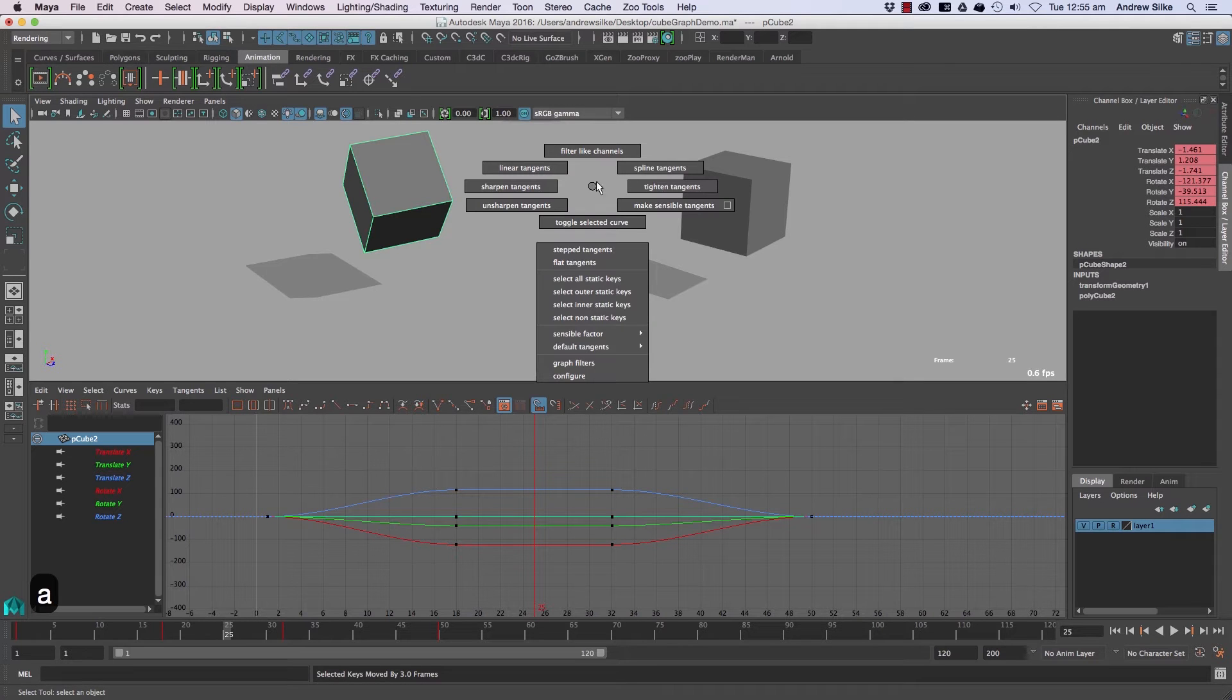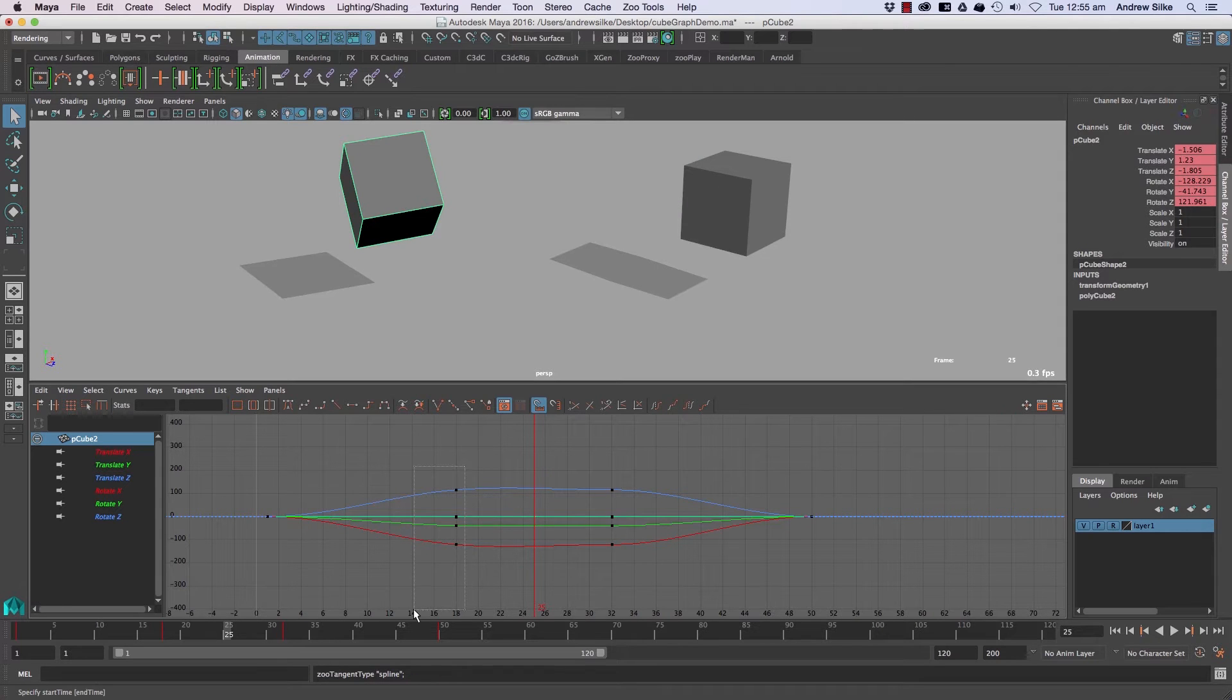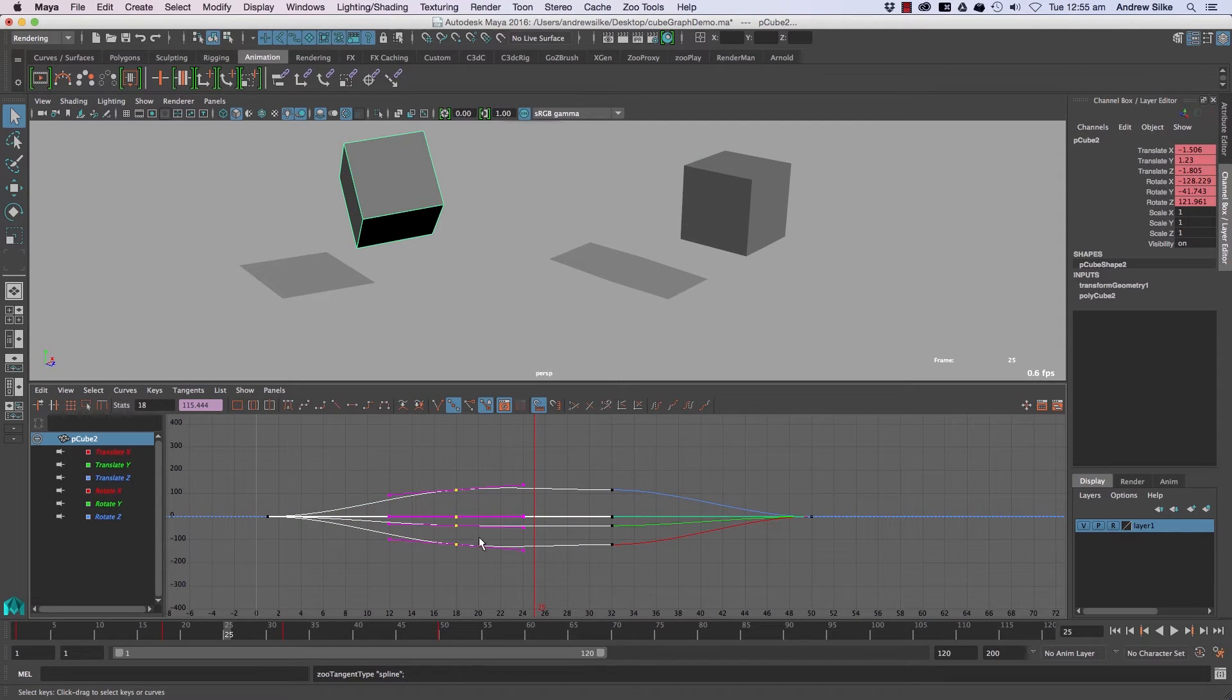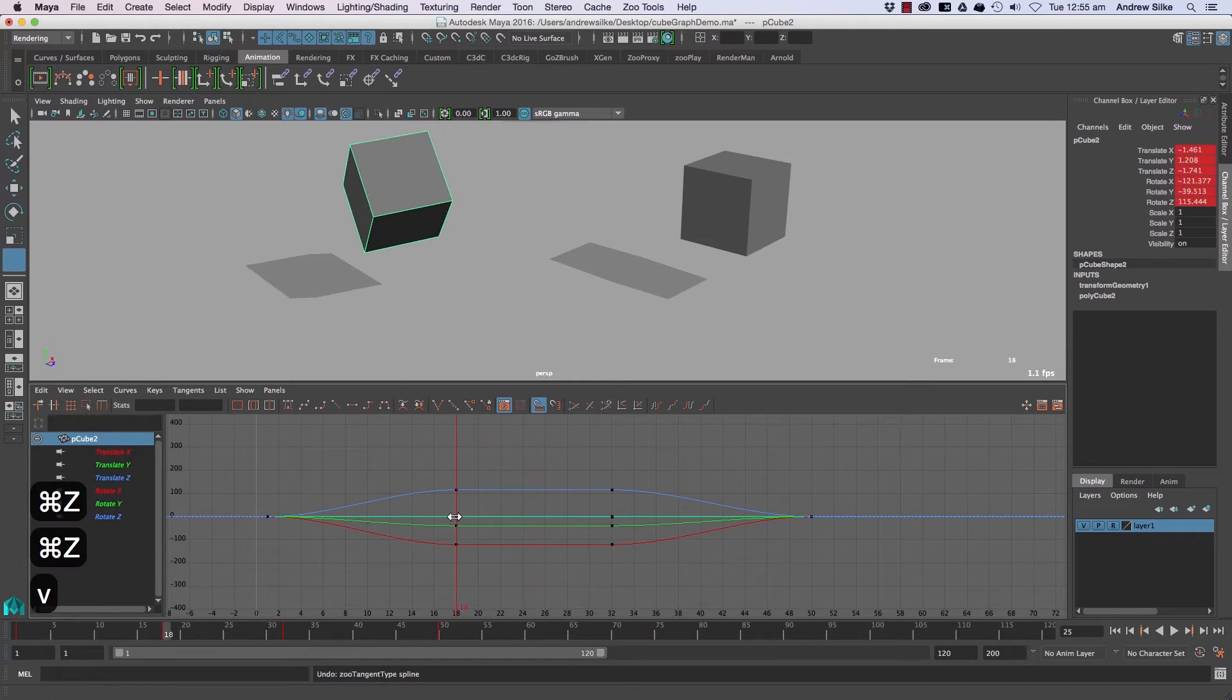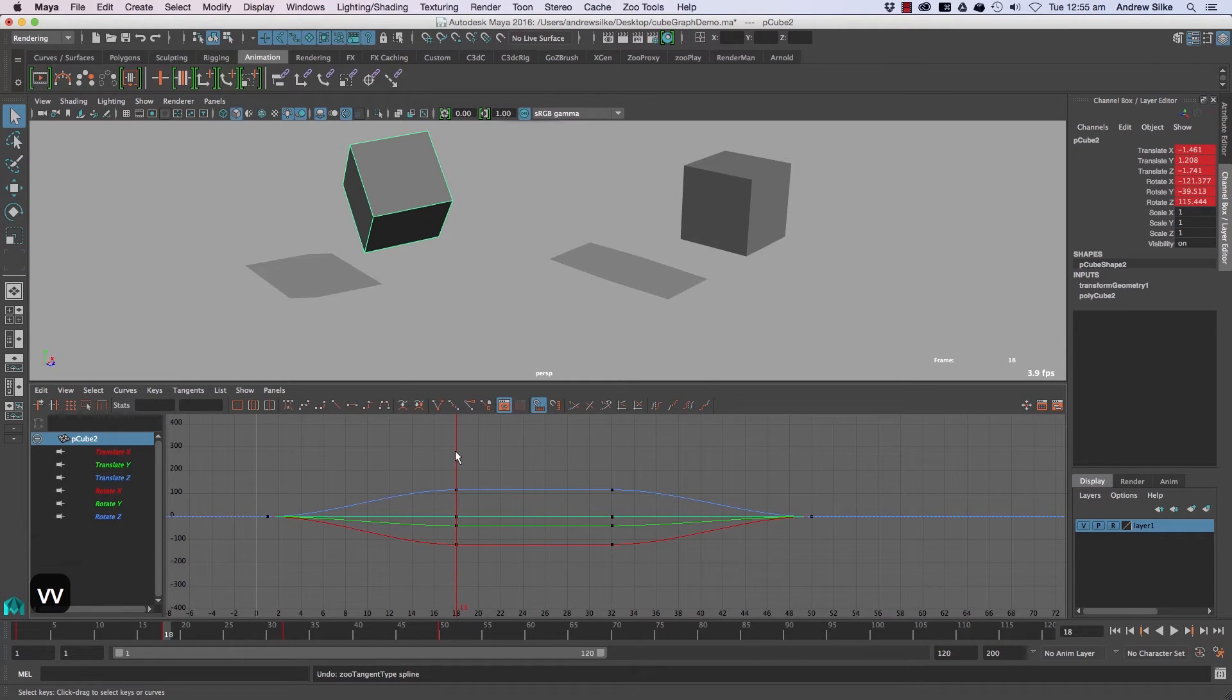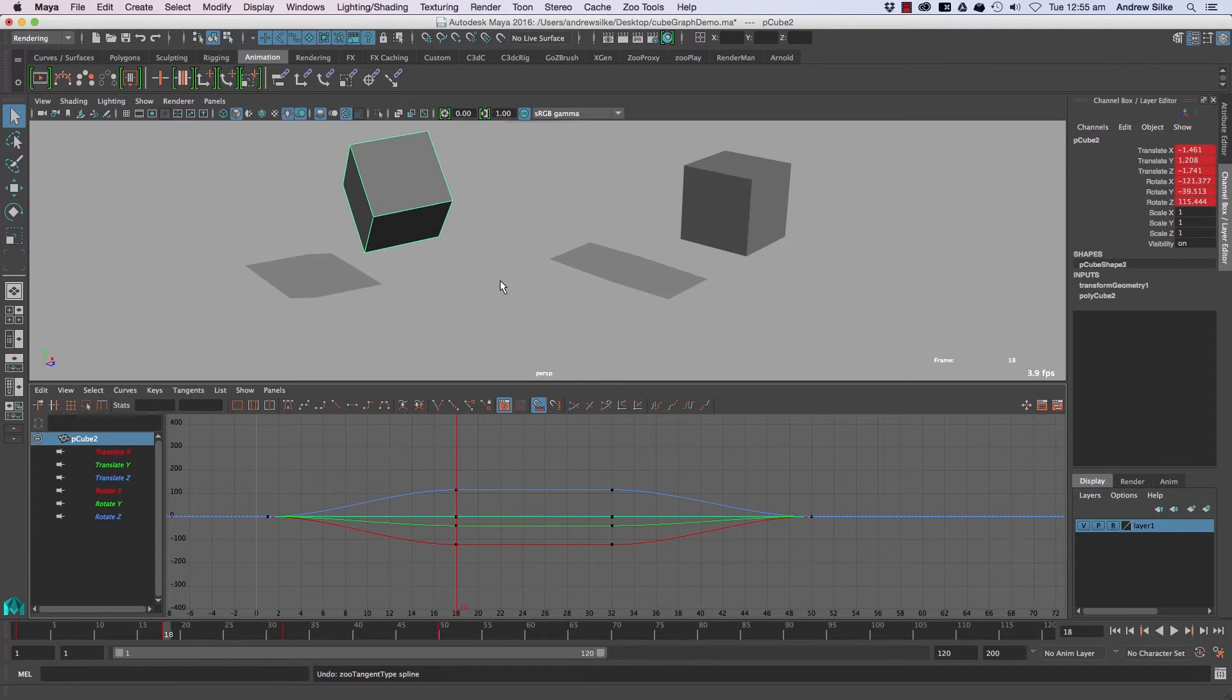And if we go to something like spline tangents, that will actually set the last keyframe to spline. So it's actually the last keyframe or the current keyframe - the current keyframe if there is a keyframe or the last one if there isn't.